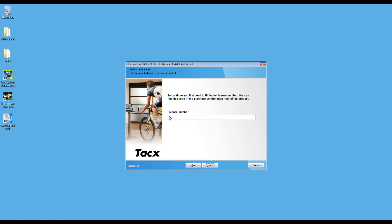When the license code is asked, copy paste the license from the email. Select next.